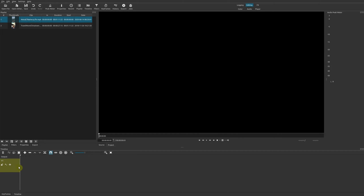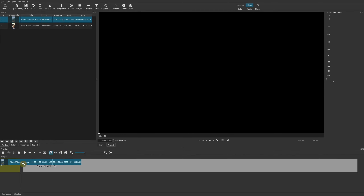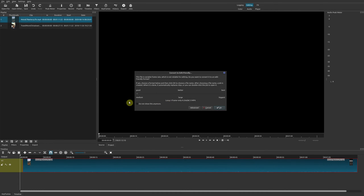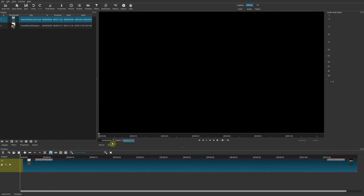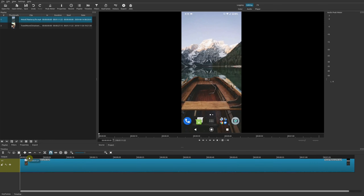Now we're here in Shotcut. The first thing you want to do, as mentioned, is make sure your project resolution is correct. Go up to Settings, then Video Mode — in this case I have it as 1080p. There are many other resolutions you can choose, but the most important thing is having a widescreen resolution rather than one intended for vertical video, so you can work with those black bars on the left and right.